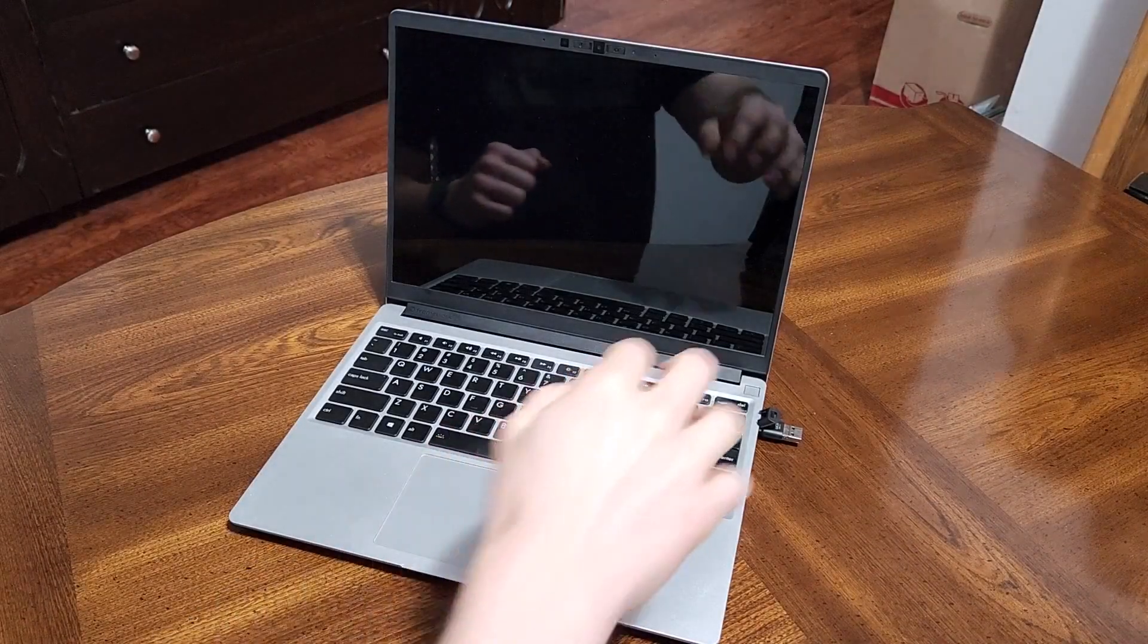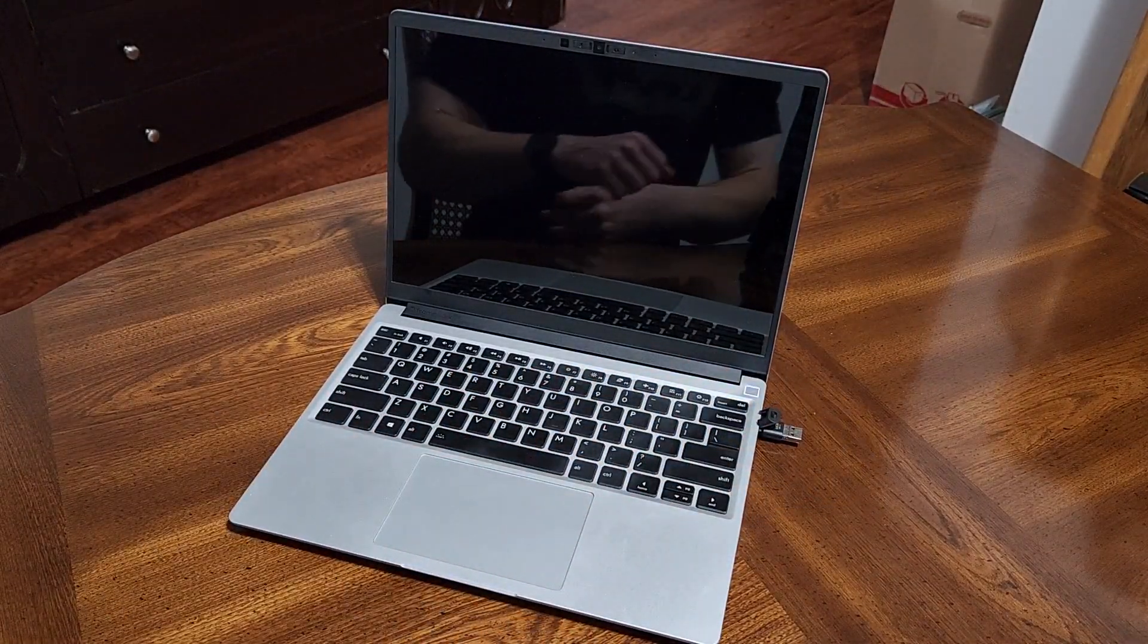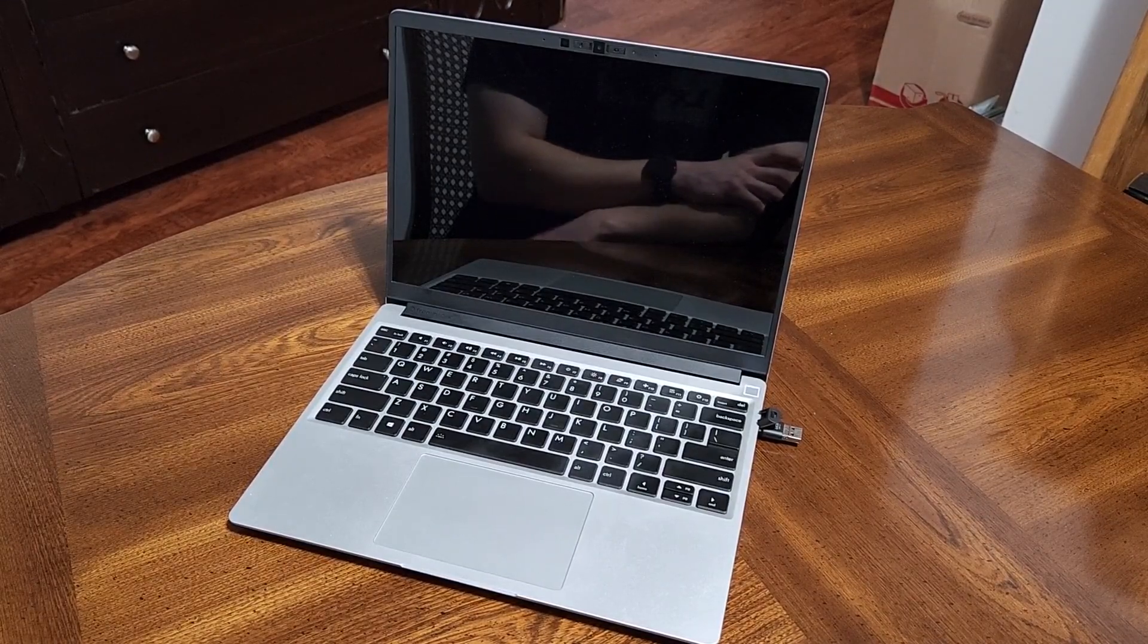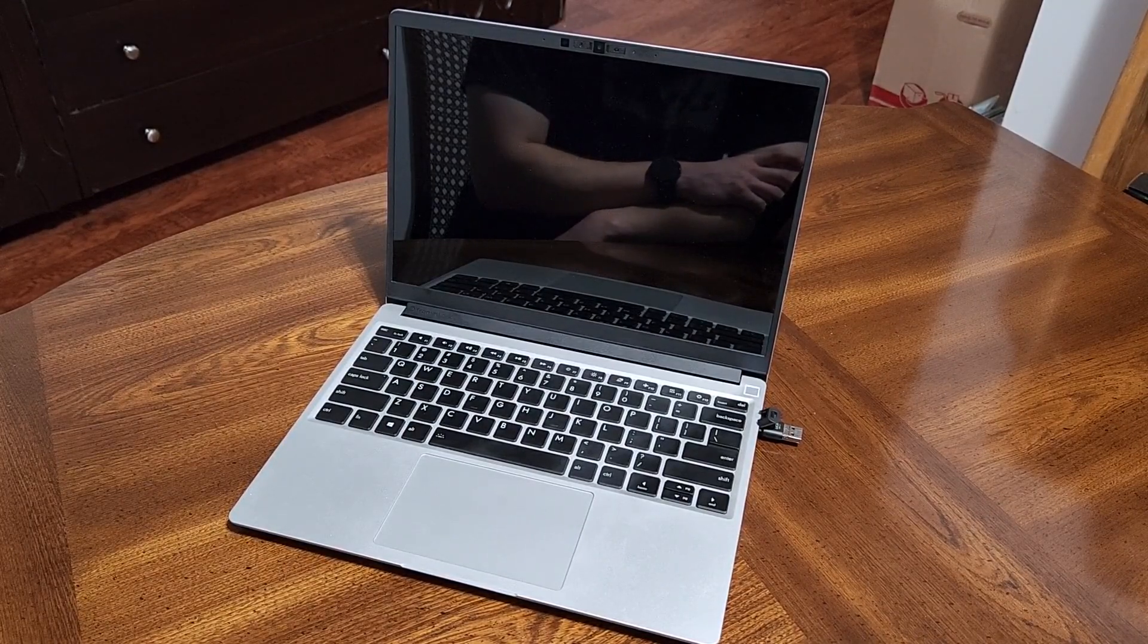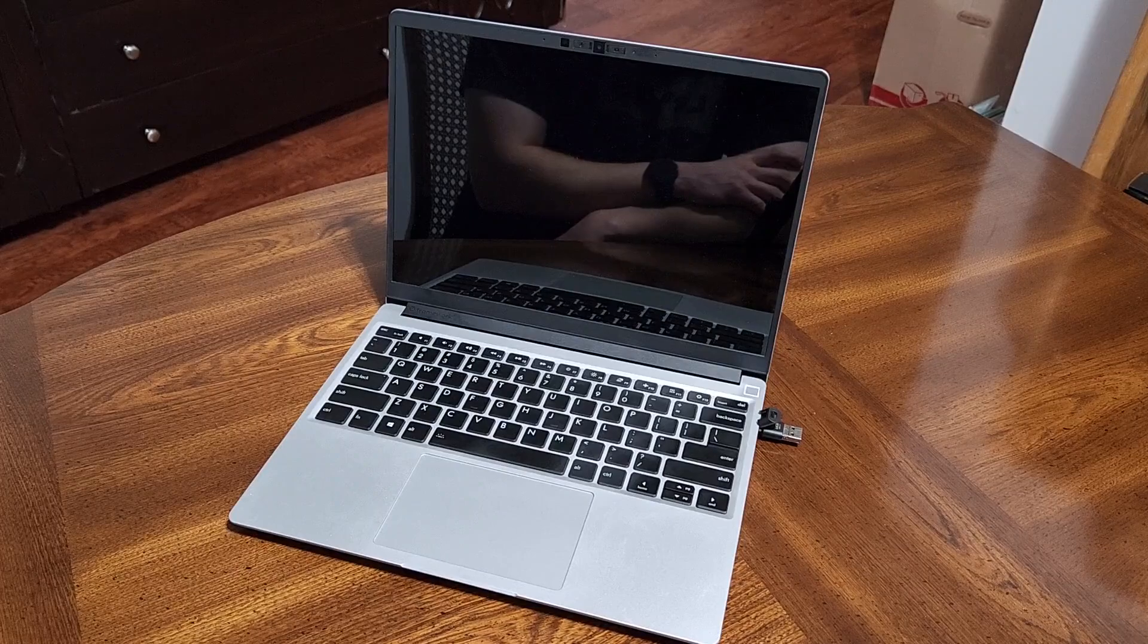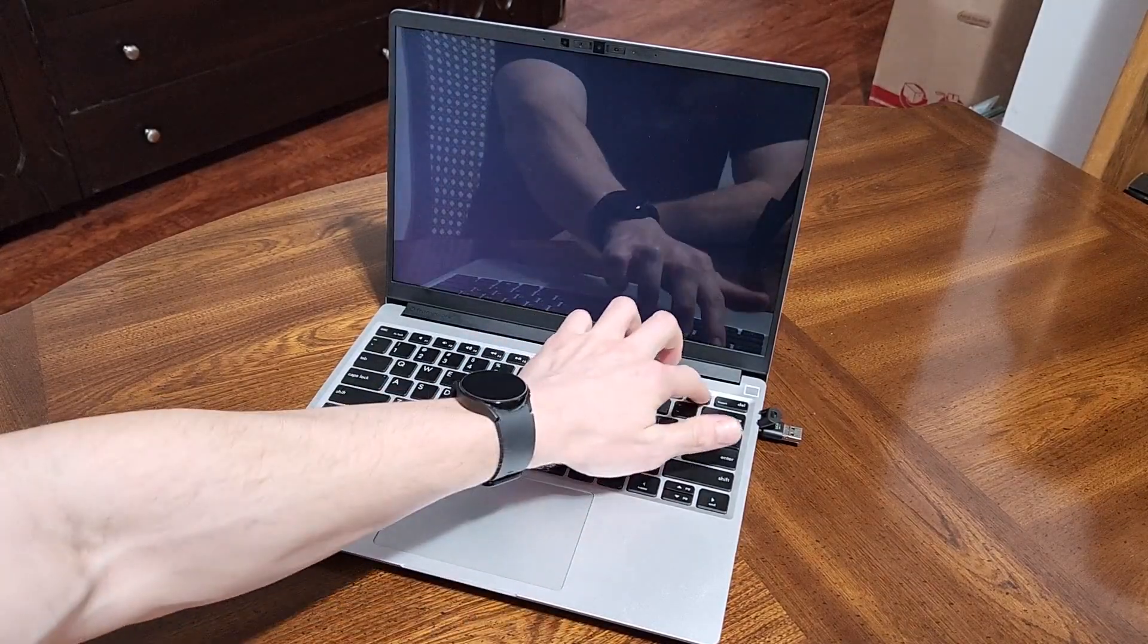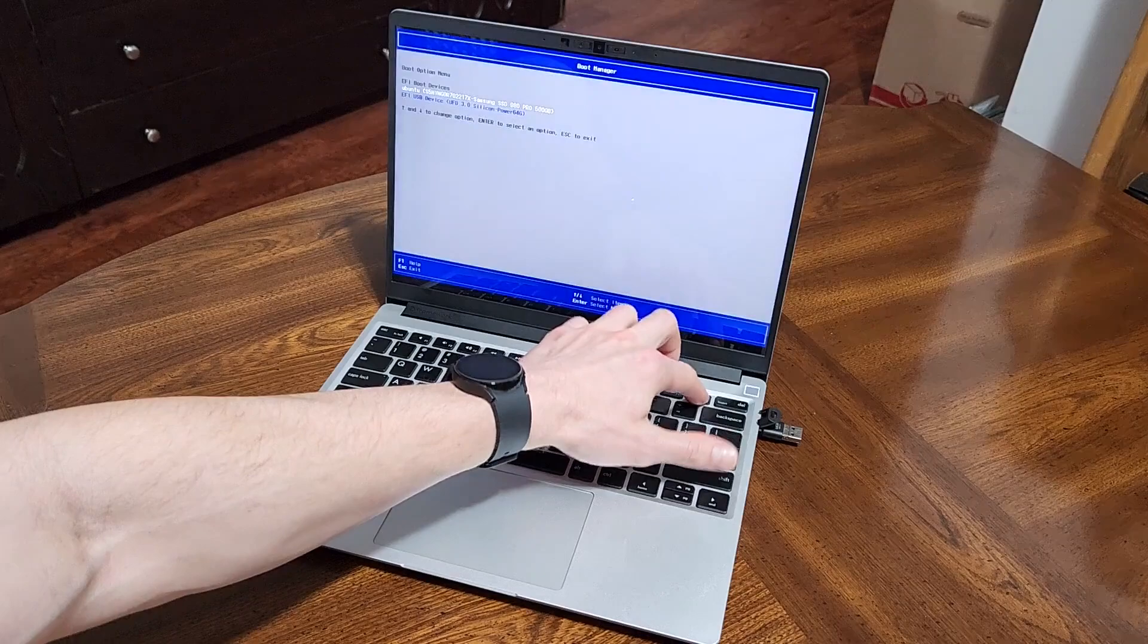Hey guys, today we are running through a quick boot up of the live USB version of Parrot Home. This Linux distribution by default comes with the MATE desktop and is Debian-based.